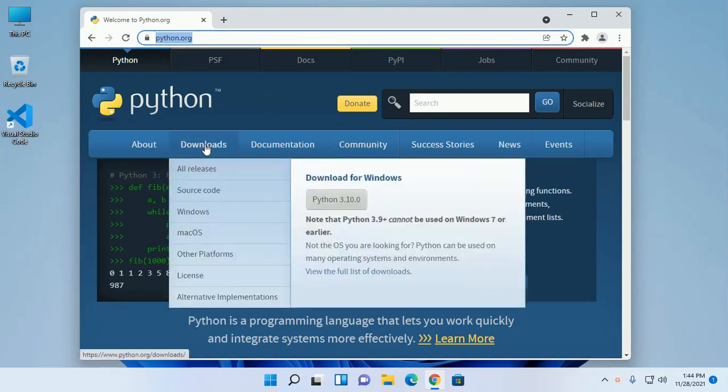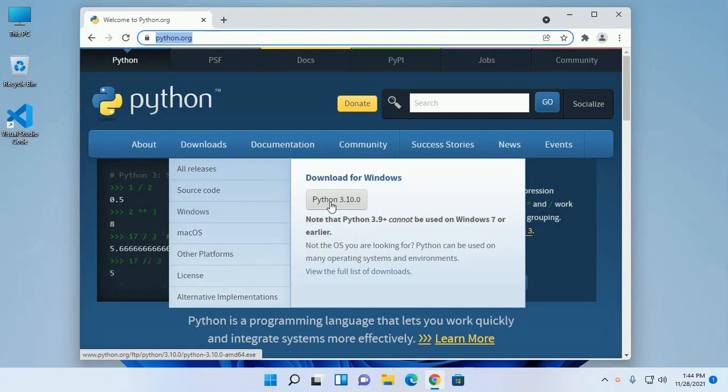Then click on download and select Python for Windows.